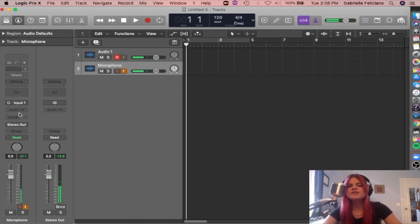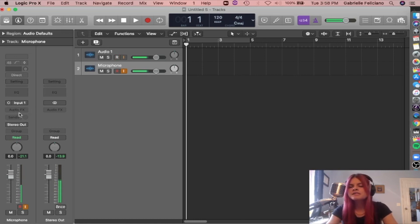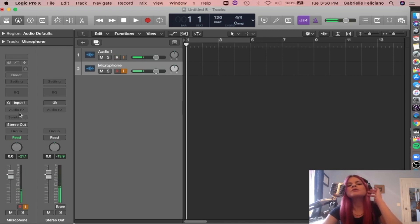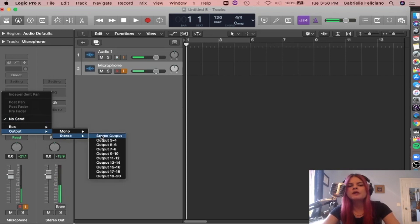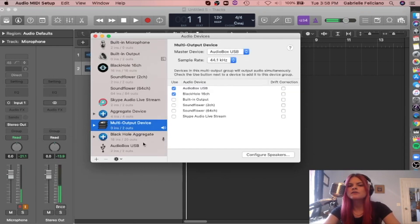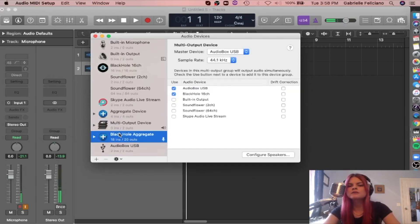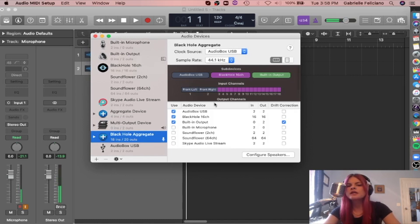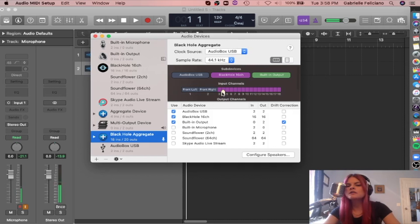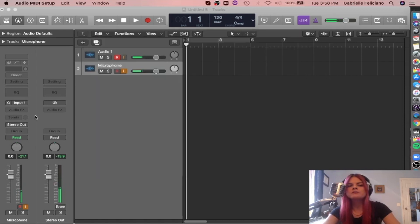So then the next thing that we want to do is we're going to create a bus send to that Black Hole Aggregate device that we made. So this is going to really combine all the channels and make sure we could feed it through Zoom and Skype. So we're going to go into send right here, output, stereo. And then remember how I said that if you go back into audio devices, aggregate device, you could see that my interface is taking up 1 and 2 and then Black Hole is taking up the rest. So we already have things through our interface right now. We're just creating a bus send so that it processes through the black hole. So we can really choose any of these channels, but I'm going to choose 3 and 4 for these purposes.